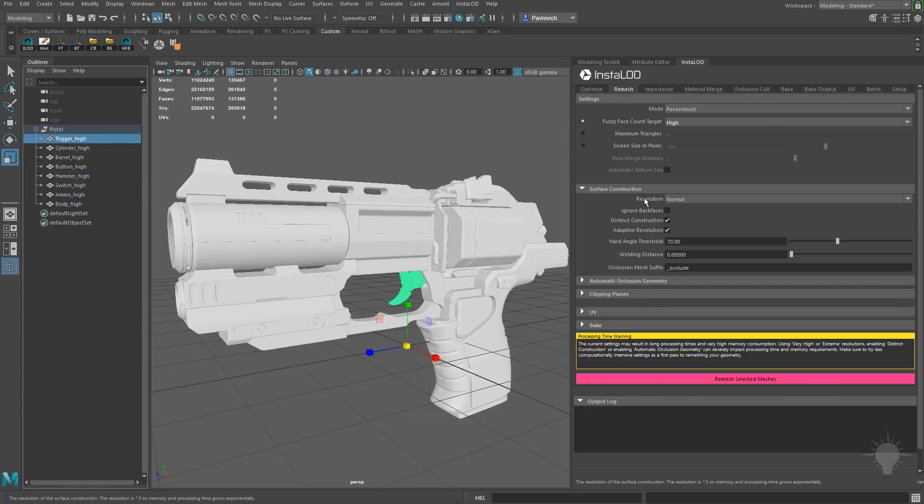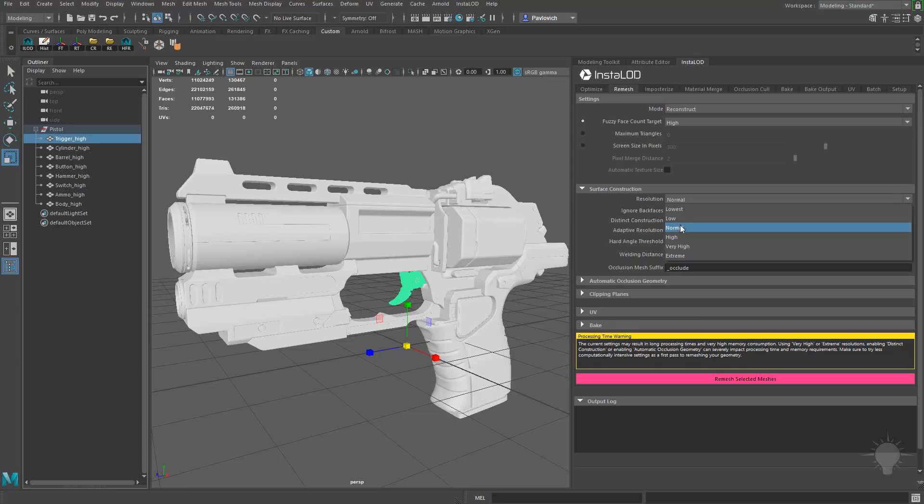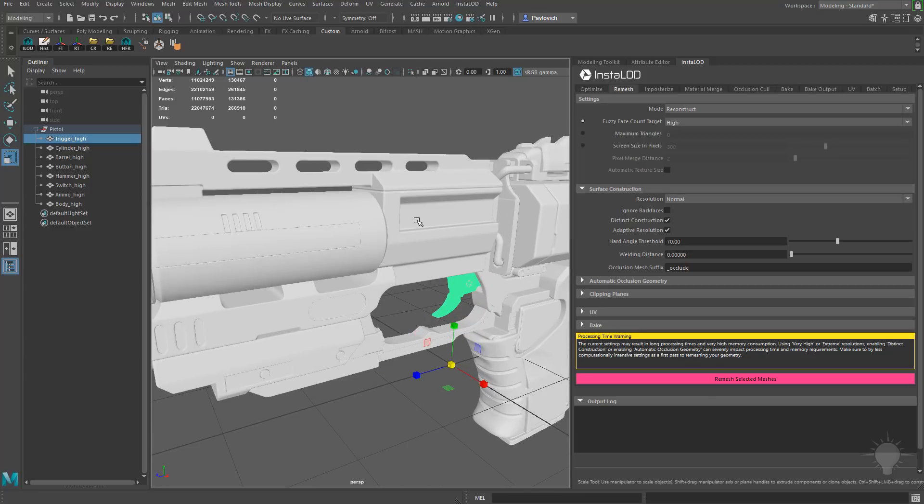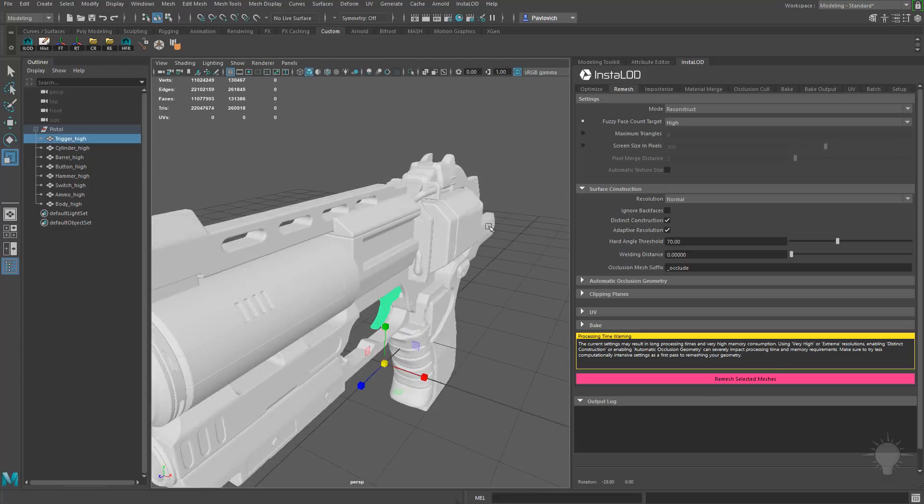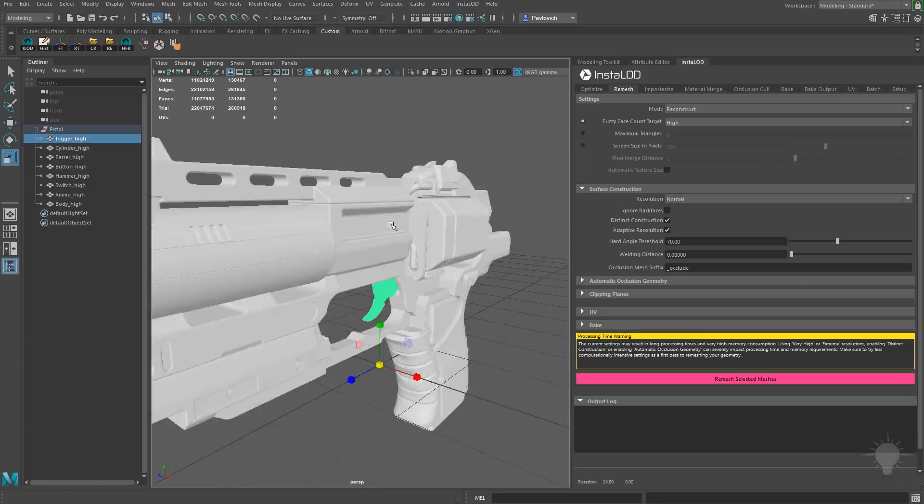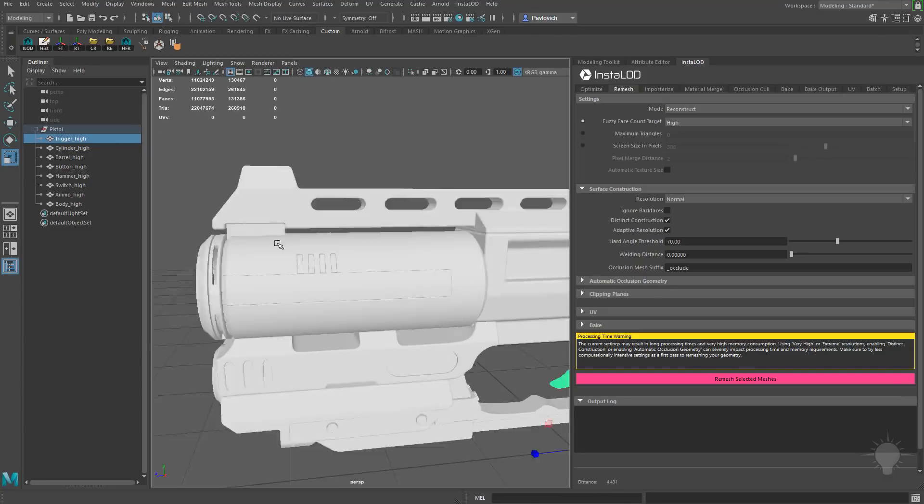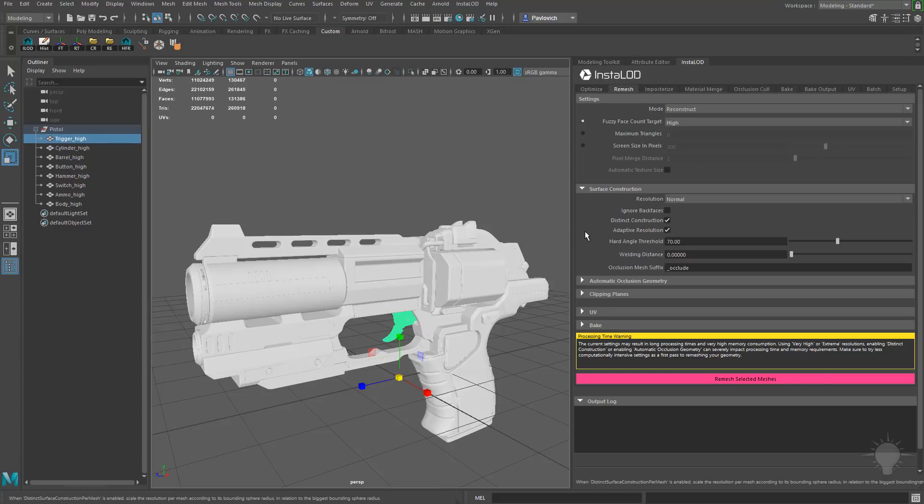Now the Fuzzy Face Count Target is going to be what determines our poly count. Down here under Surface Instruction, under Resolution, you're going to see Resolution is set to Normal. Now, if this is controlling resolution, what is this resolution controlling? Basically, the lower you set this one, the less detail it's going to capture on the broad surfaces of the object, and the more it's going to just try and maintain just the form, just the basics of how your object is comprised as far as these big shapes right here, and a little less on these small shapes here. So what I'm going to do is go ahead and keep this resolution at Normal.